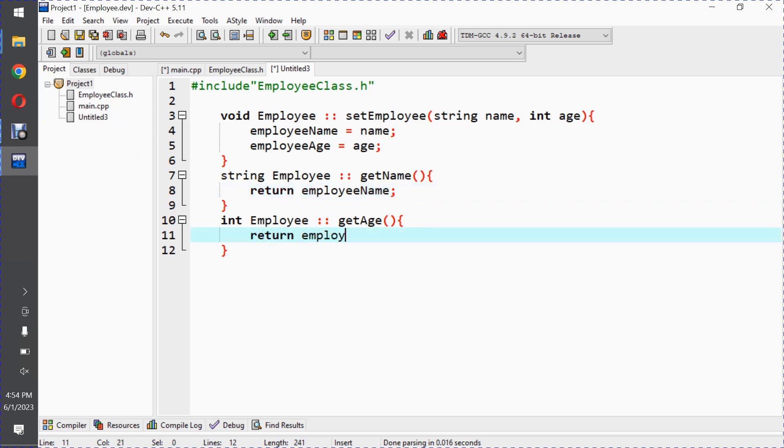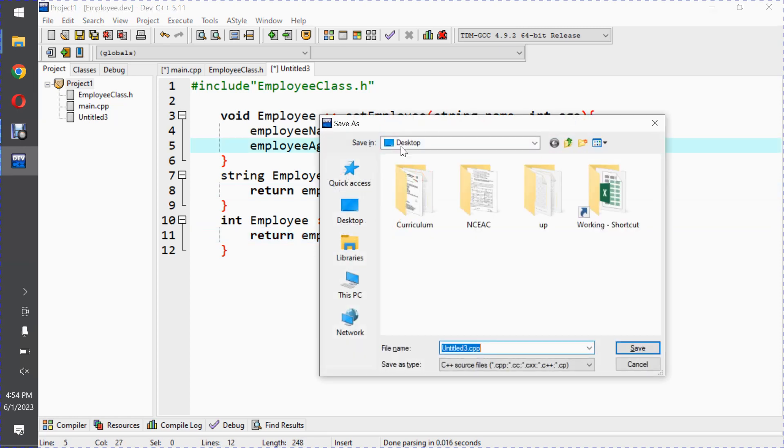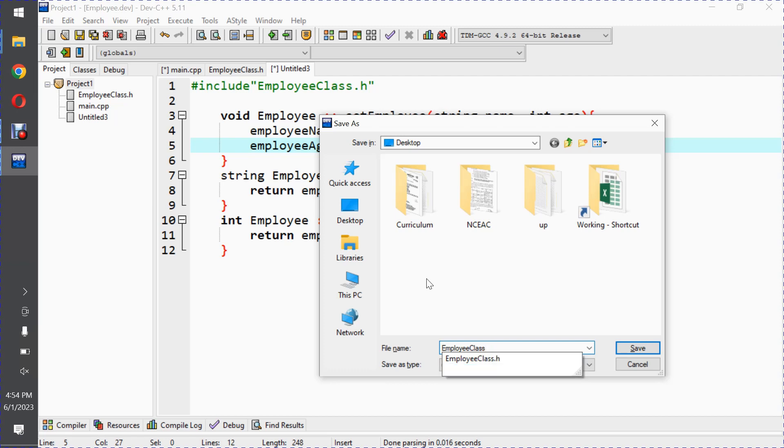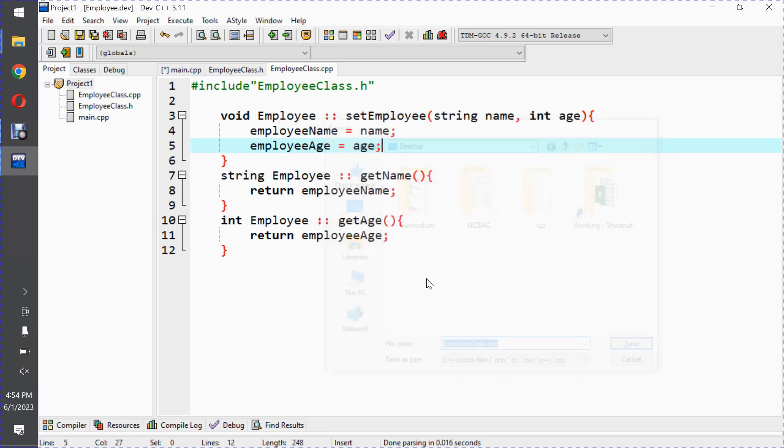These are the function definitions. Now let me save this. This is also part of our source code, for example employeeclass.cpp.